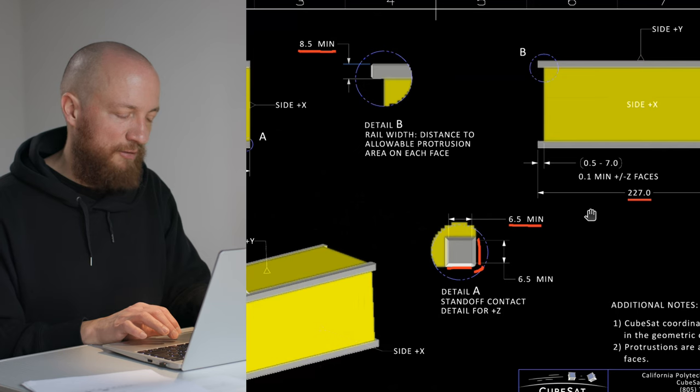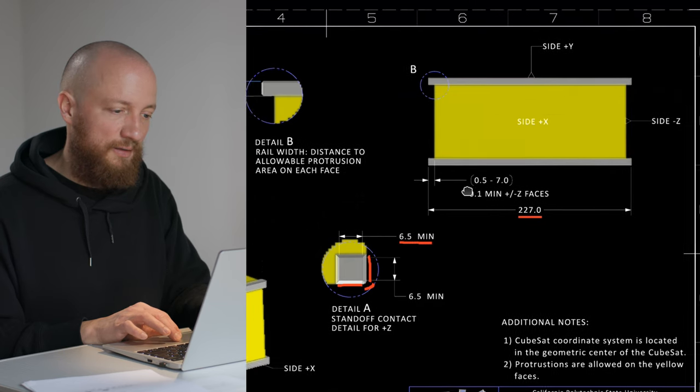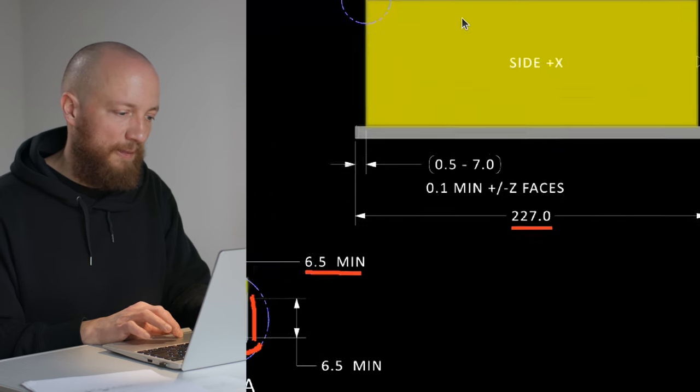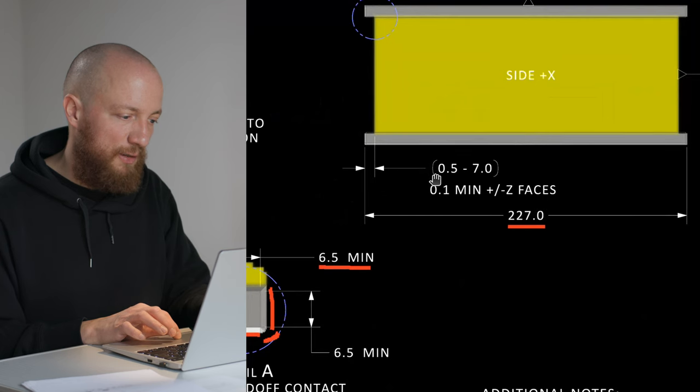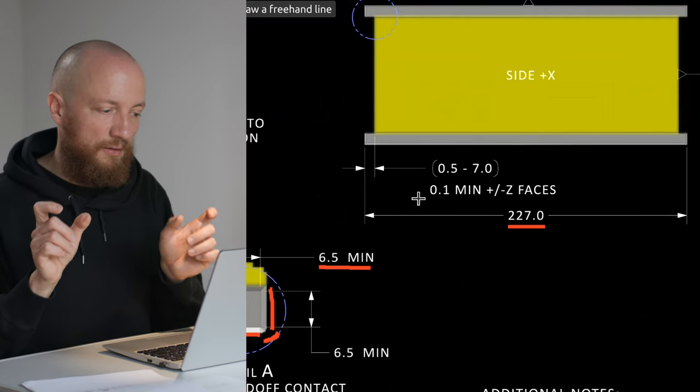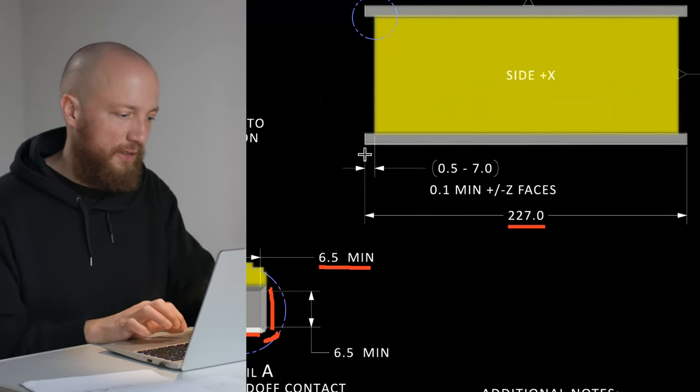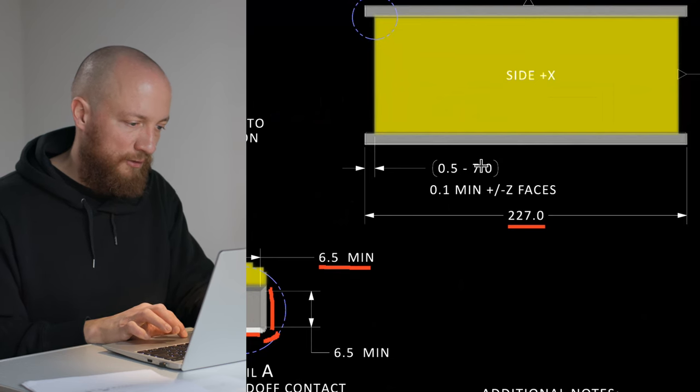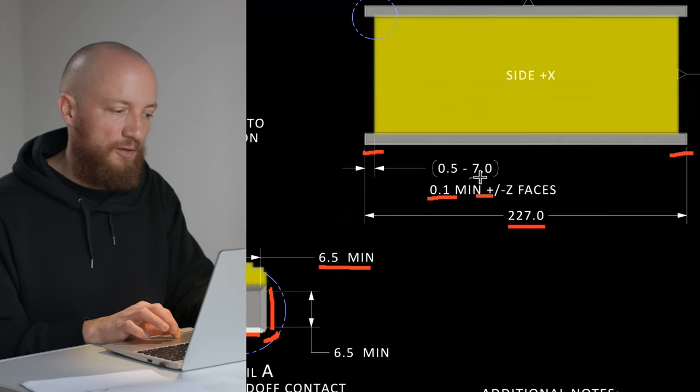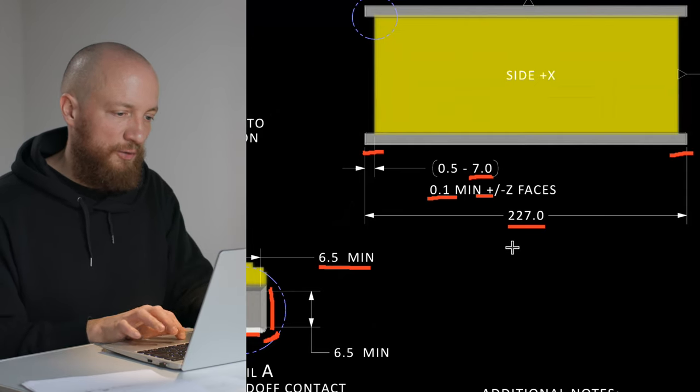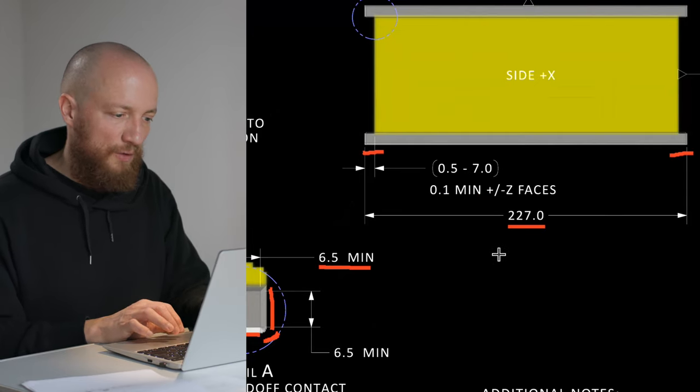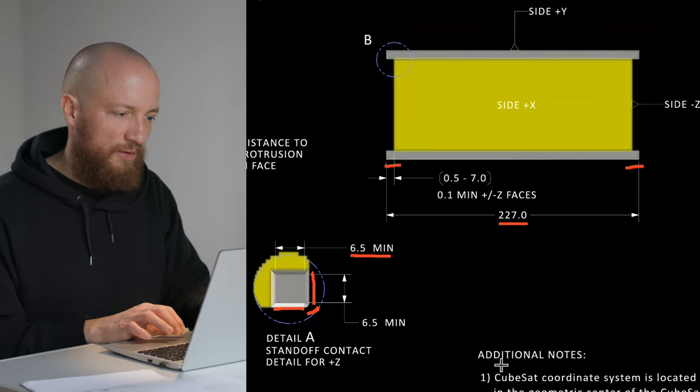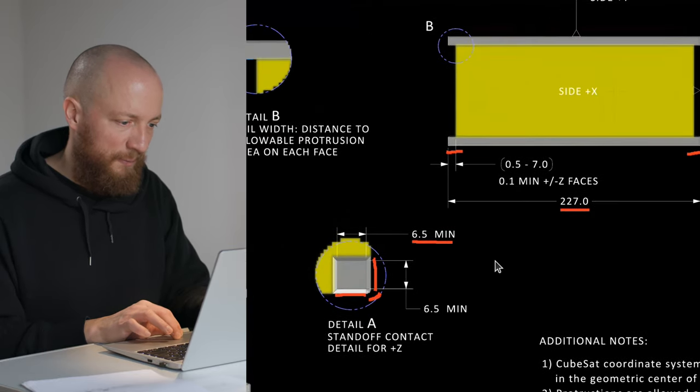One thing we haven't mentioned yet is that the rails stick out on the Z faces, on the Z ends of the CubeSat. That's a minimum of 0.1 mm up to 7 mm of stick out of the rail ends. So I think that's everything we need to point out here for the moment.